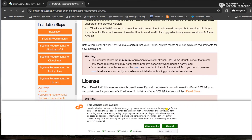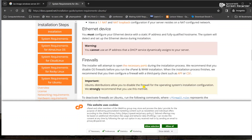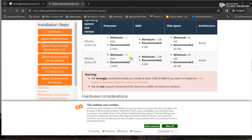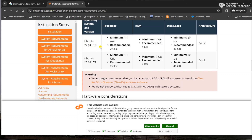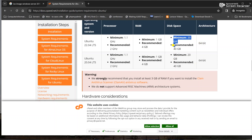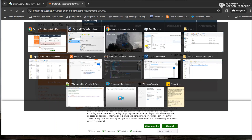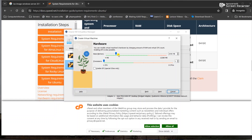Scrolling down the Ubuntu 22.04 requirements page, it shows: minimum 1 GHz processor (CPU), minimum 1 gigabyte of RAM, and 20 gigabytes of hard disk space in 64-bit architecture. The 64-bit architecture comes from your host machine. We'll increase the RAM size to four or five gigabytes.